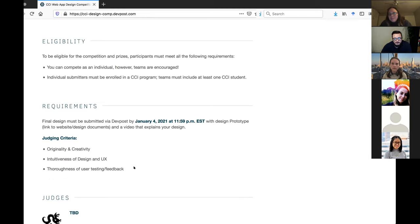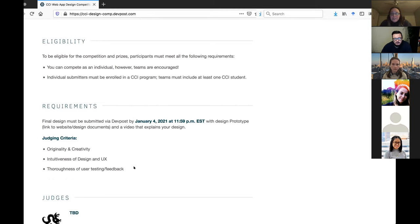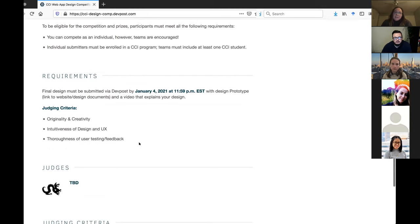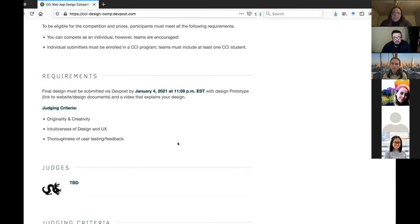Individuals can compete, but teams are encouraged. Teams tend to be the gold standard for design because it's hard to be as flexible and creative when you're one mind alone. Individual submitters must be enrolled in some CCI program. You don't have to be an HCI UX student. And a team should include at least one student who's enrolled in a CCI program. And the deadline is January 4th.